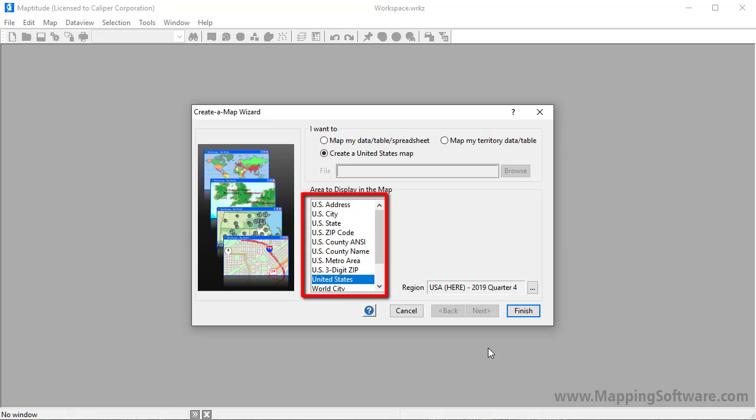Here are the options for the United States country package, which lets you display a map of an address, city, state, zip code, etc.